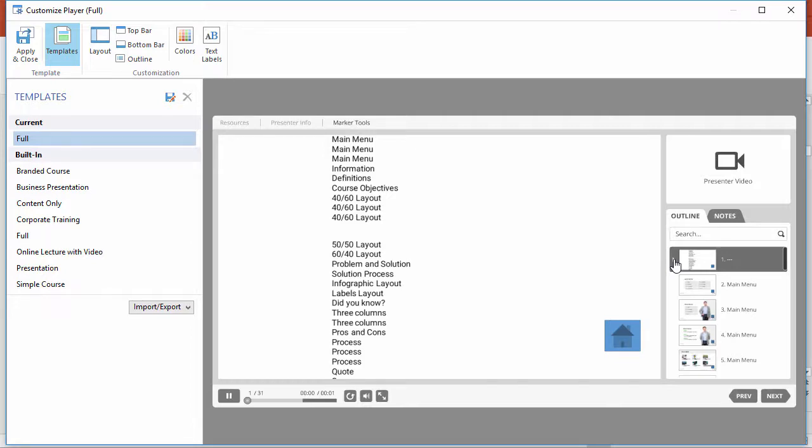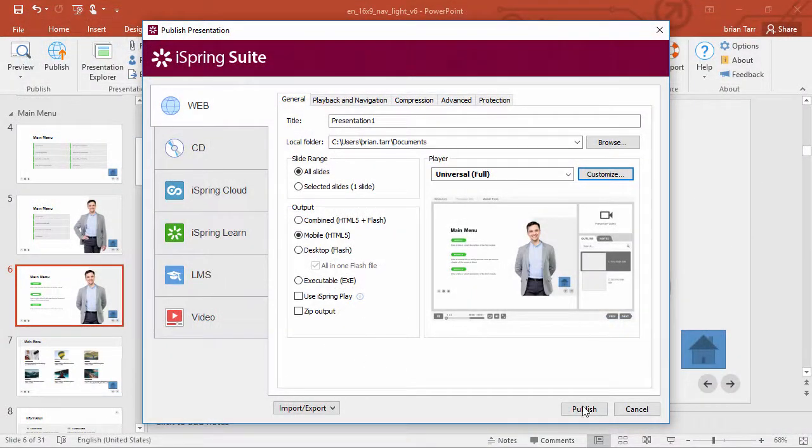When you're satisfied, just click Apply and Close, and then you're ready to publish.